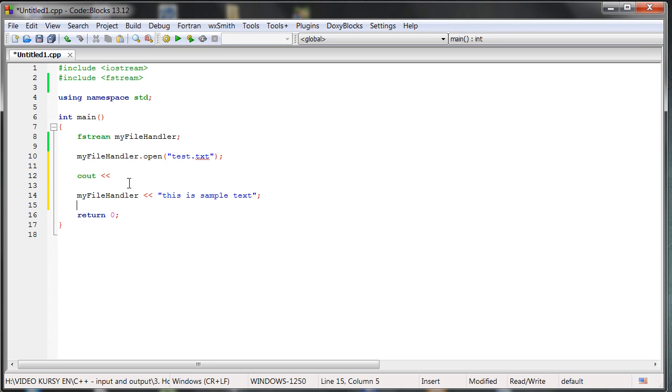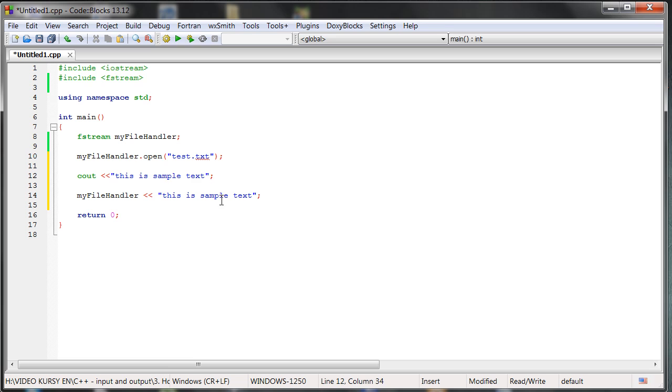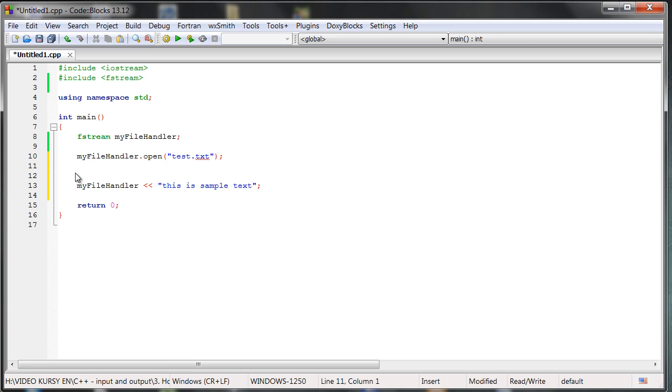Right now we are moving something to the my file handler. And for example, if this is a sample text, so we are moving it here. We could also do something like that. So it is really very similar.